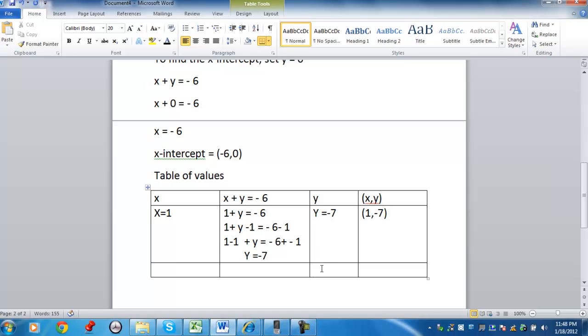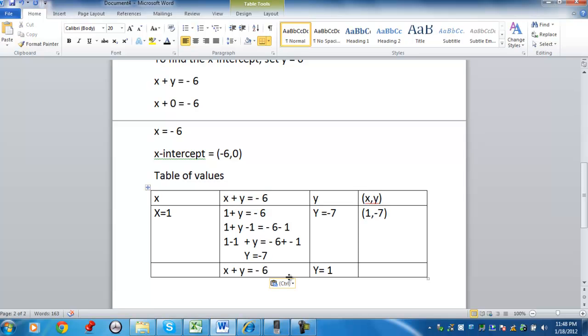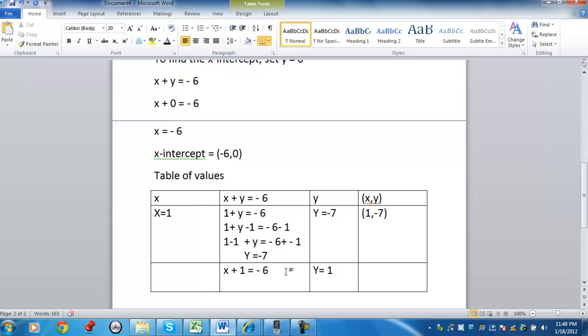So for example, you want to say let y equals 1. You can then go back to the original equation. And you can say let y equals 1. And from there, you solve for x.